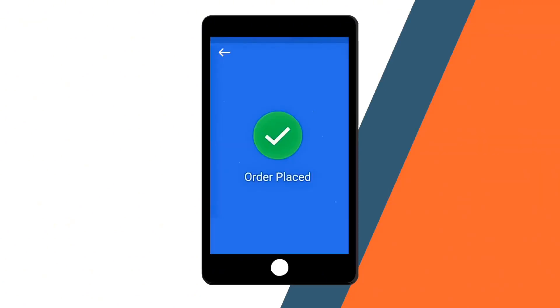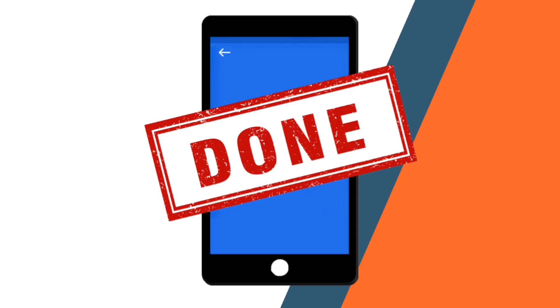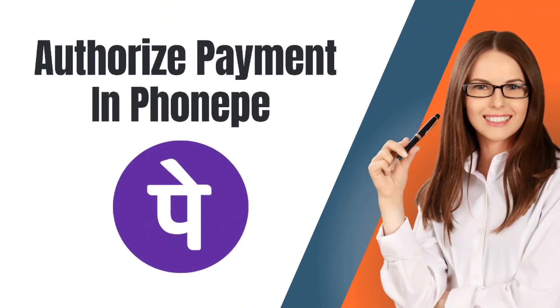Once the payment is successful, you will receive a confirmation message and both you and the recipient will receive a receipt of the transaction. Remember to ensure that you're using the latest version of the PhonePe app and that your device is connected to the internet for a smooth transaction experience. And that is how you can do it. Thank you so much for watching.